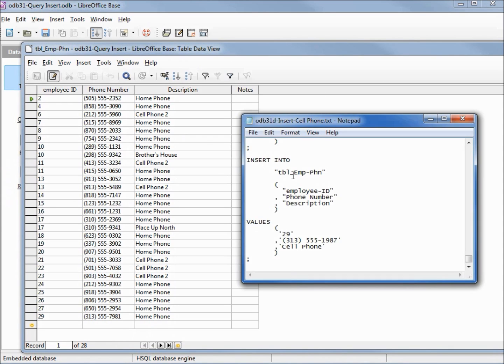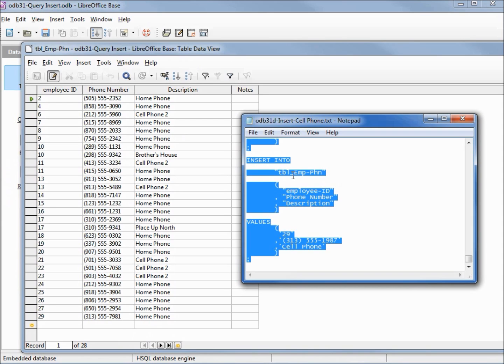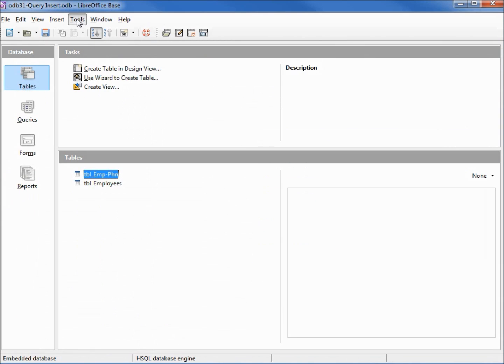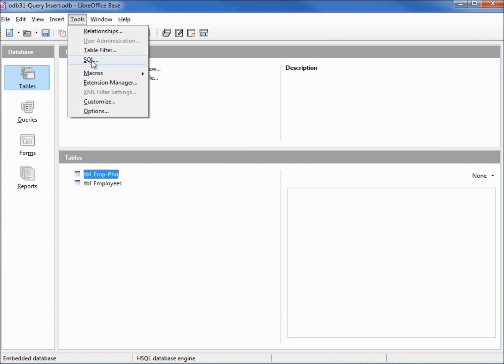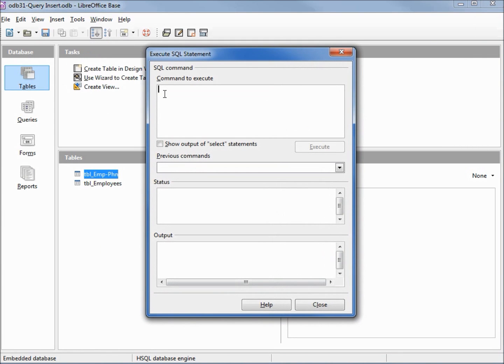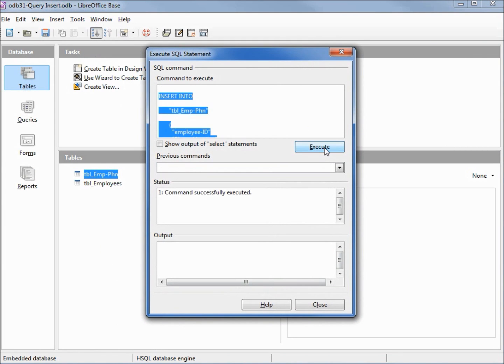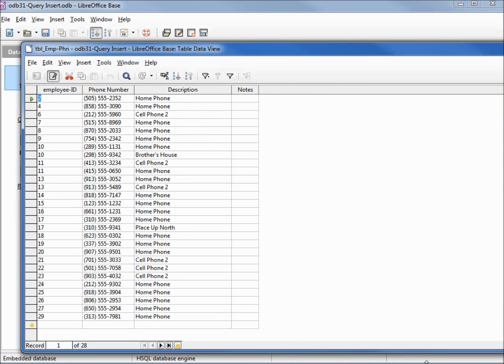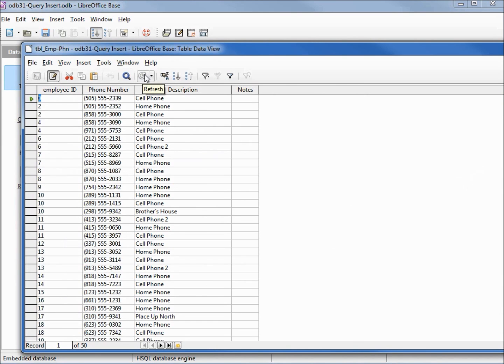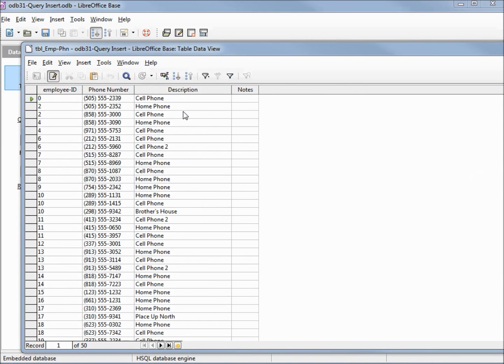Going to select all, copy, sql sql, and insert that. That insert seems to have gone well. Let's bring back our table and refresh it. It looks like we've got everything in here now. We've got our cell phone, home phone, cell phone 2, our brother's house.